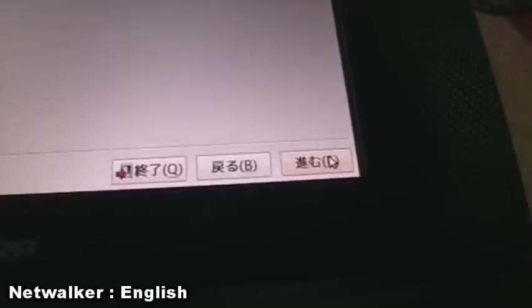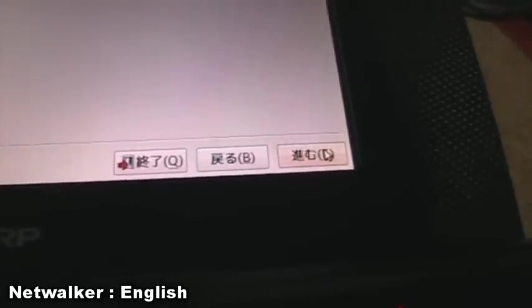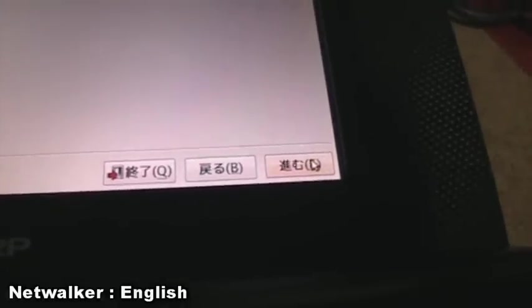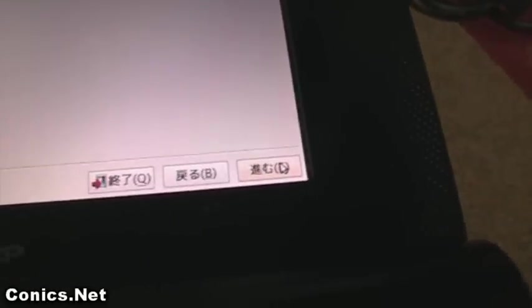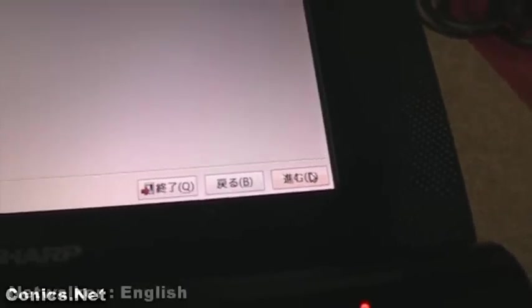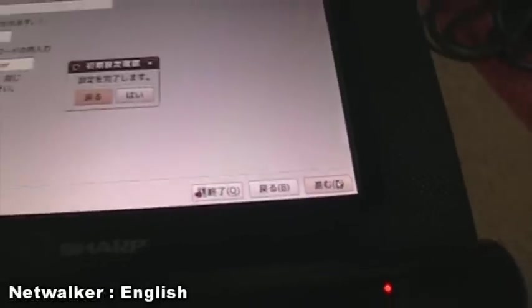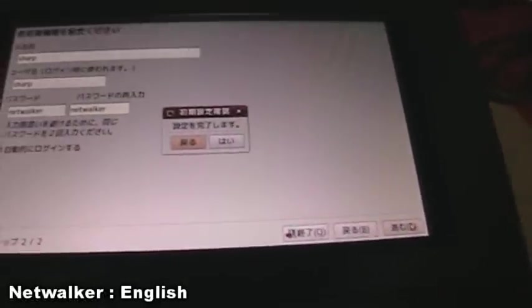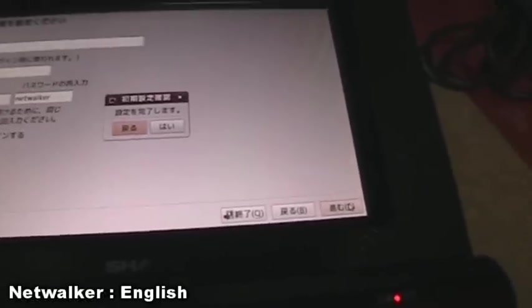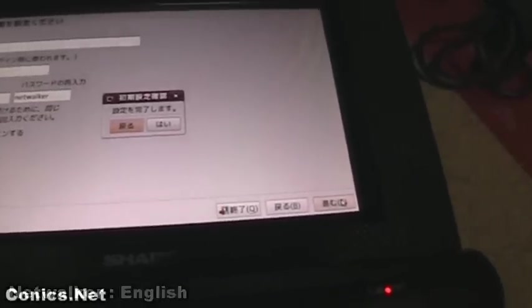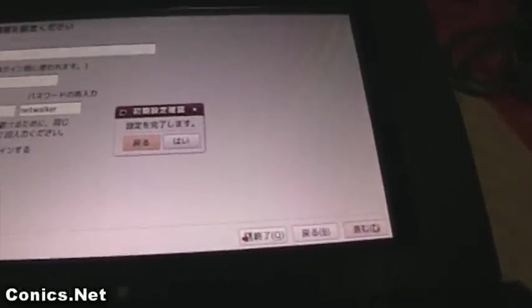Under that we've got the automatic login, and it's checked so we're going to log in automatically next time. Then we've got three buttons: we can cancel, go back, or continue. So we're going to continue now, just click on the right continue button.